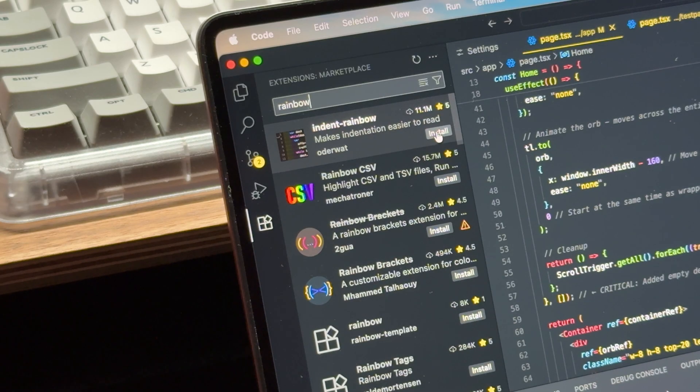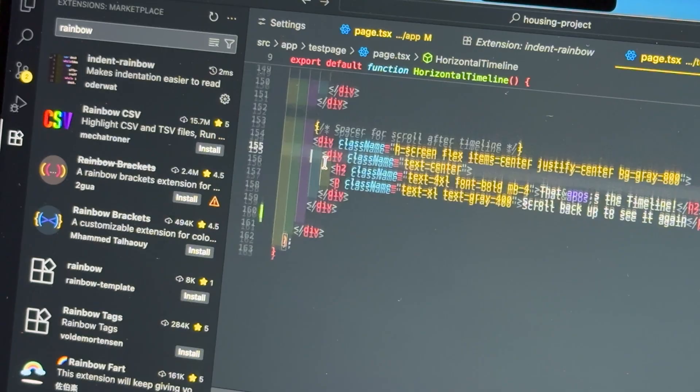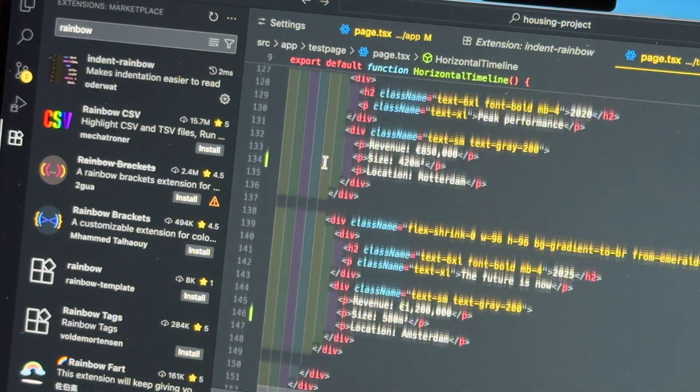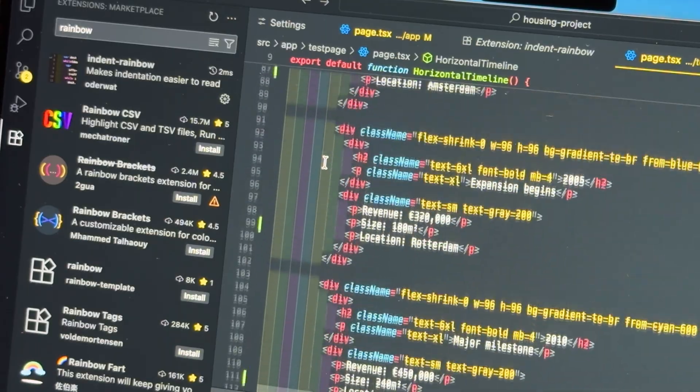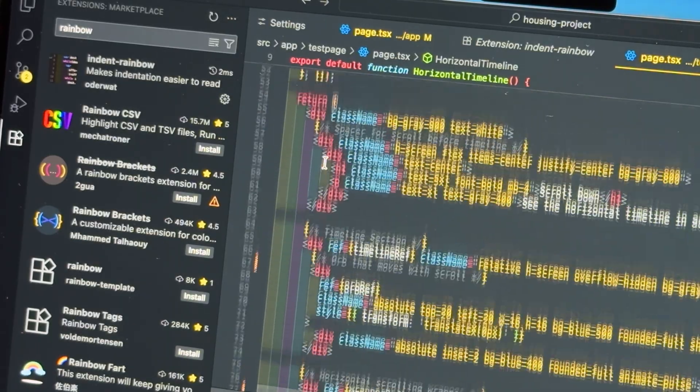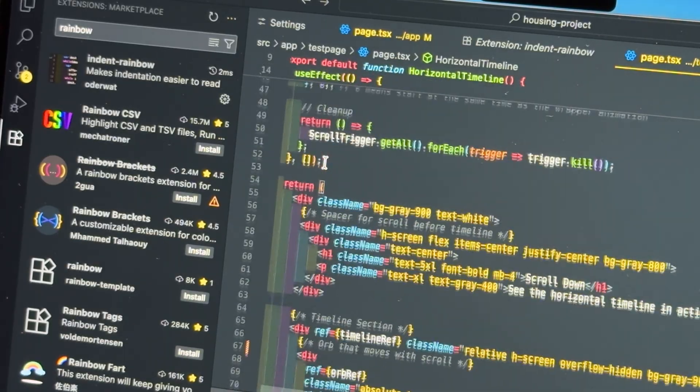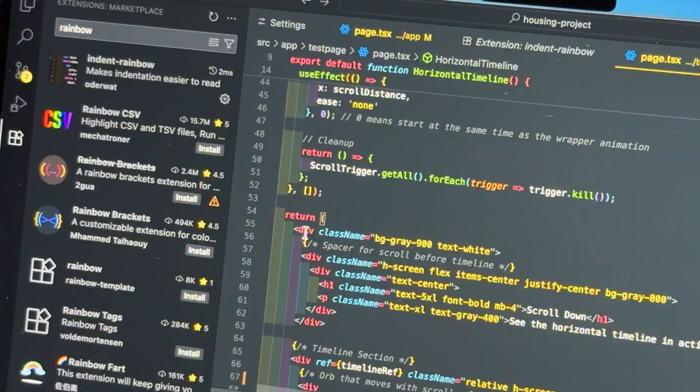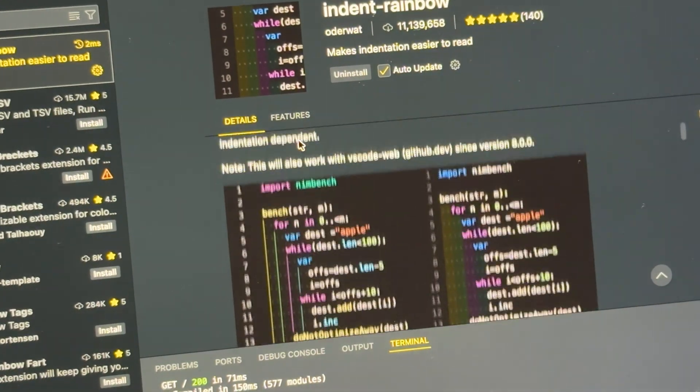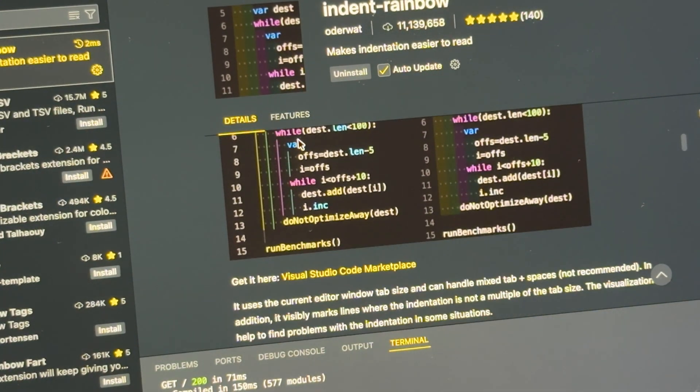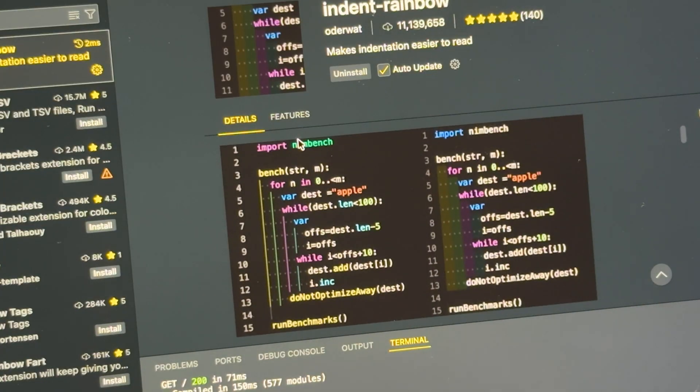One of the newer extensions I started using is indent rainbow. It highlights your indentations with different colors, which makes it much easier to see where, for example, a div opens and closes. You can fully customize the style, whether you prefer colored bars, lines or dots, but I personally just keep it on the default setting.